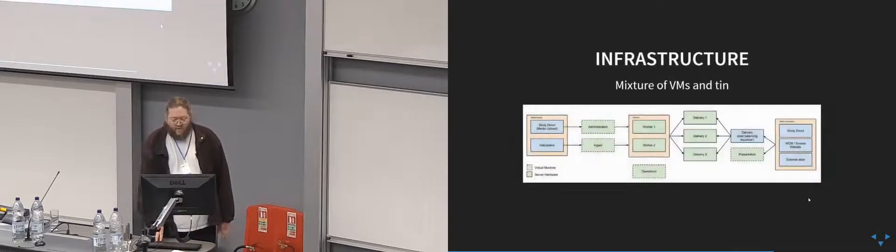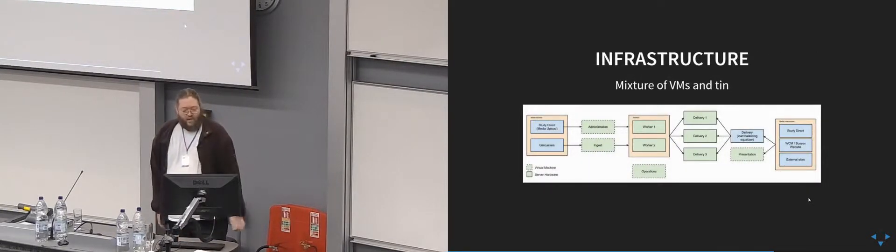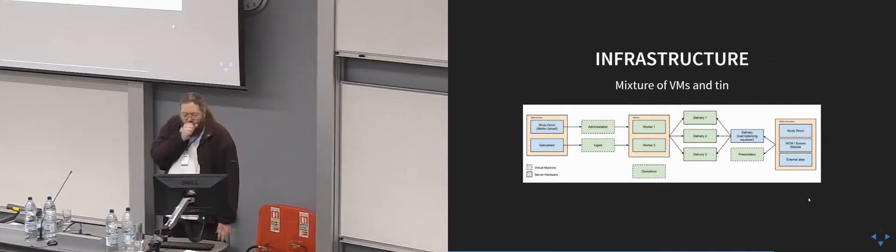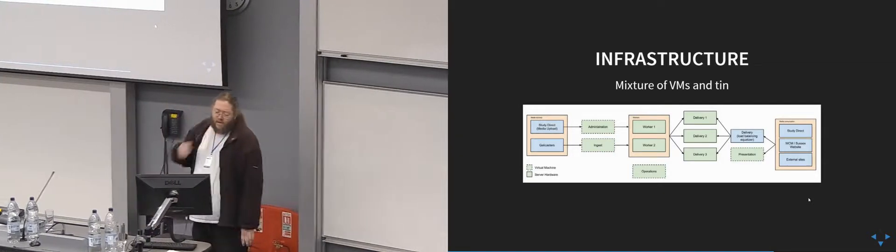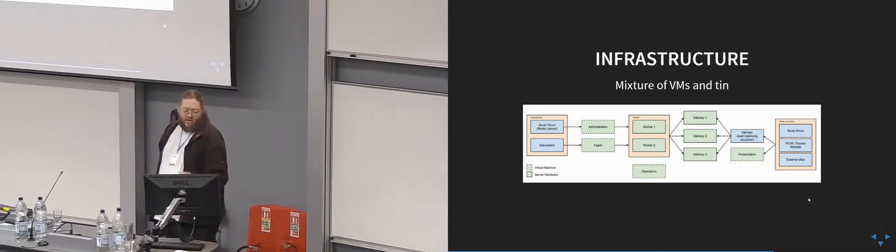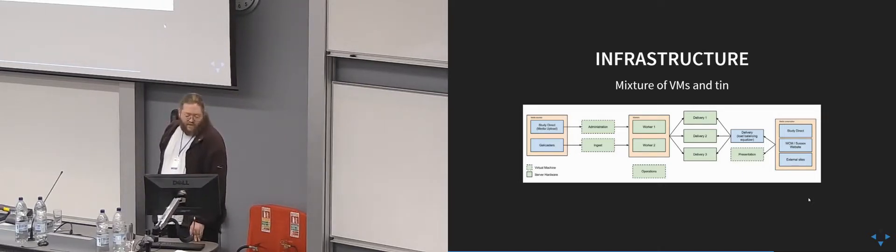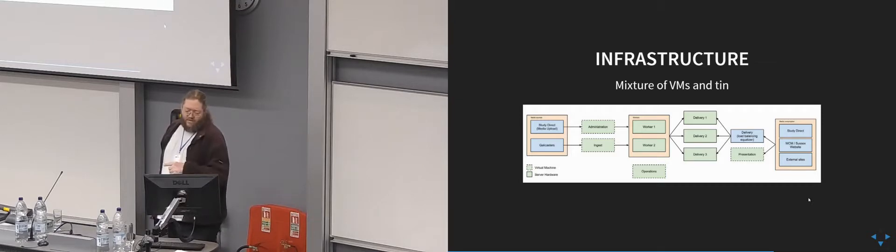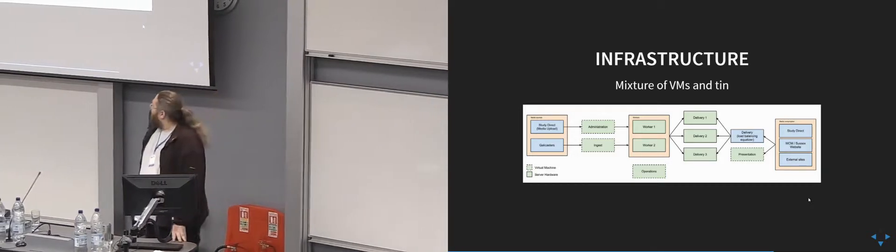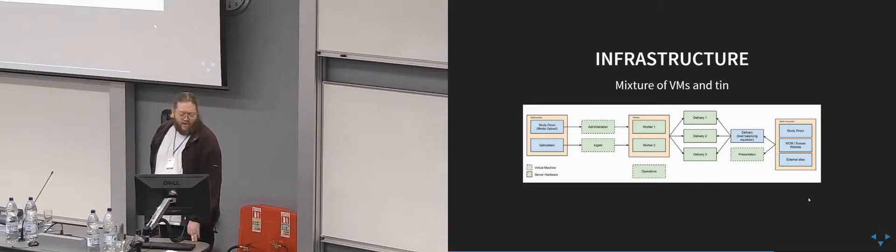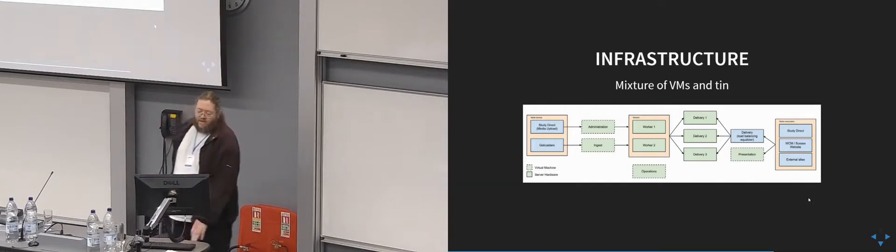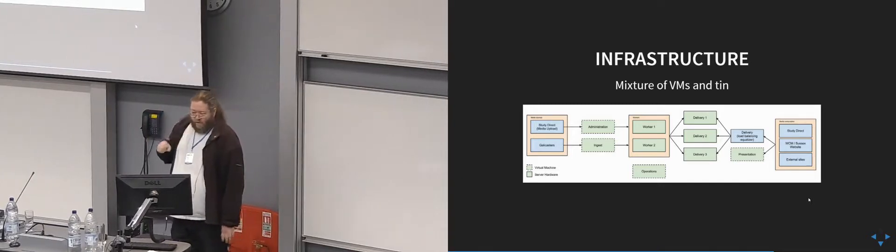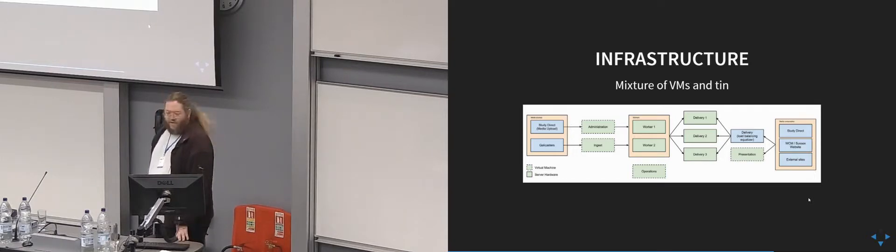So for systems administrators, this is our server infrastructure. We get input from the Galicasters but also from StudyDirect, which is our Moodle instance. StudyDirect stuff, the upload stuff, goes into the administration machine, and all the Galicasters go into our ingest machine. We haven't run out of capacity on our ingest machine yet, but we can obviously add more if necessary. We've currently got two working machines which are real.